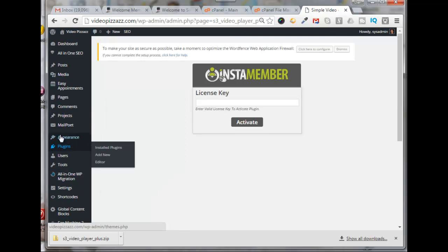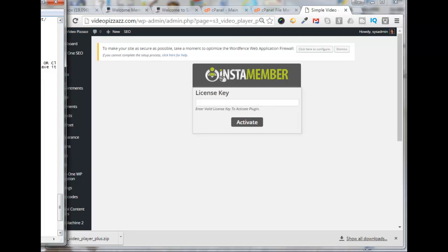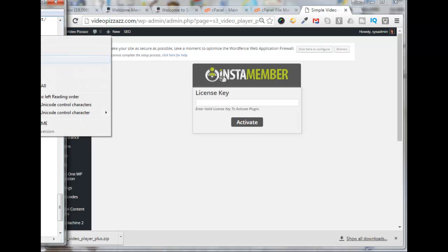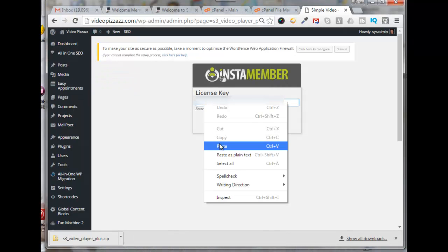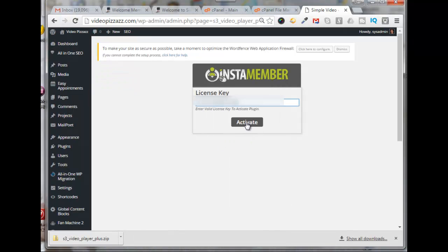It wants us to enter in a valid license key. So we'll grab our license key and pop that in there, click on Activate.